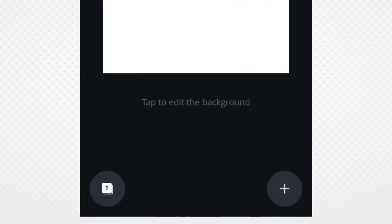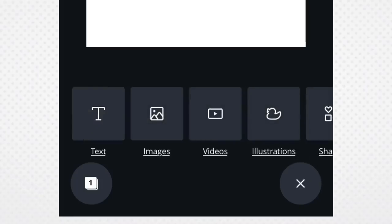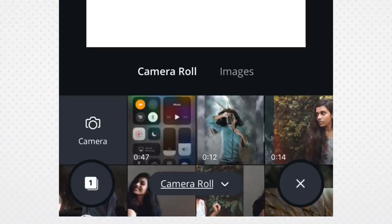There is a plus. Yes, if you touch that plus, you will see images, videos, text. So, if you touch it in images, you will see all the images in the gallery.